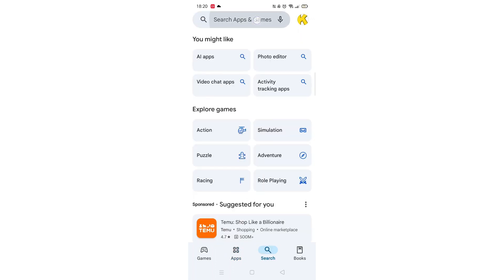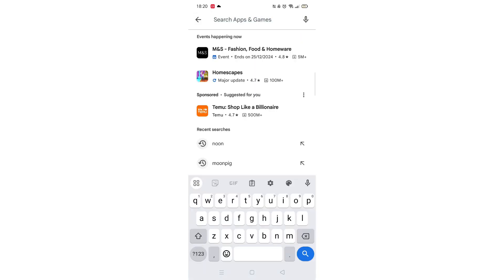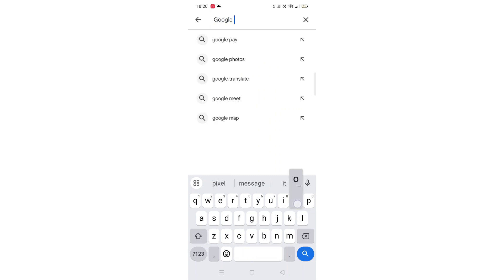Next, tap inside the search bar at the top. When your keyboard appears on screen, type in Google Opinion Rewards.